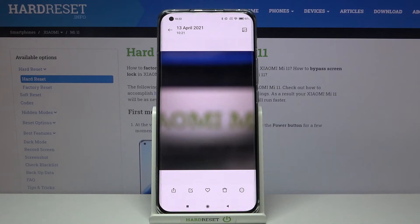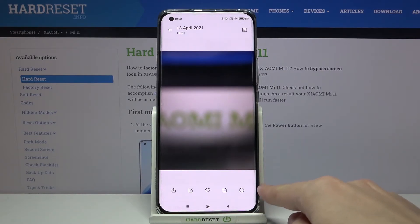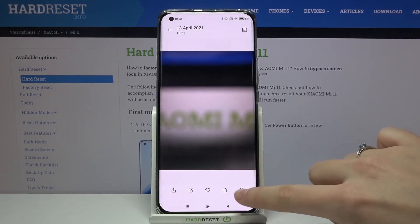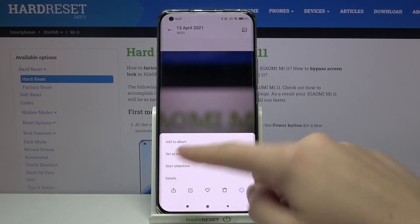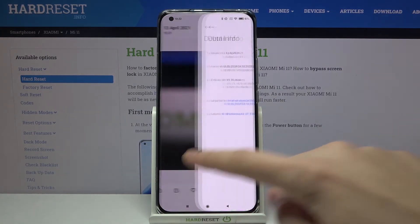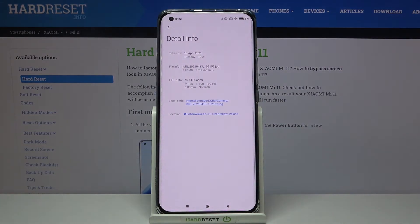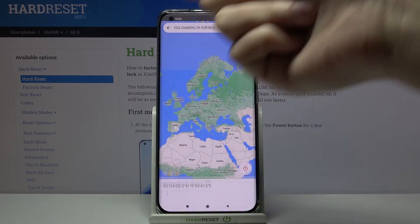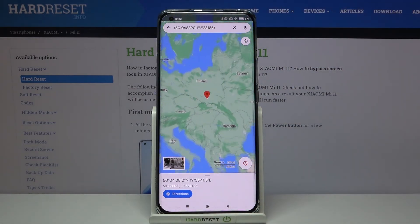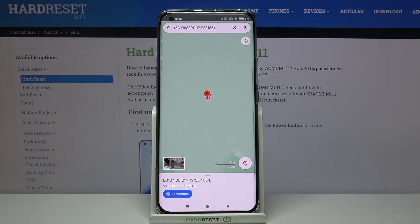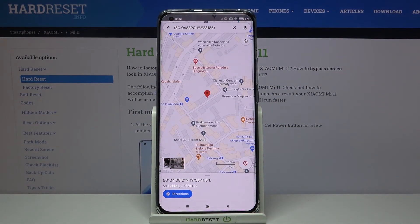This is our photo. Let's tap at the center to get access to the gallery options, then move to the button in the bottom right corner. Here we pick 'Details', and at the last position we can check the location with the full address. When we tap on it, we get quick access to Google Maps to check our location on the map.